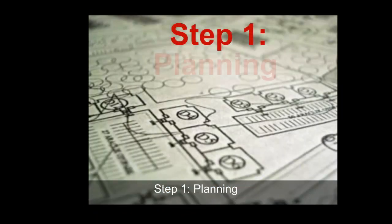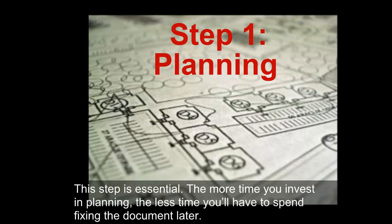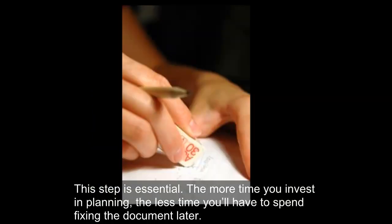Step 1. Planning. This step is essential. The more time you invest in planning, the less time you'll have to spend fixing the document later.